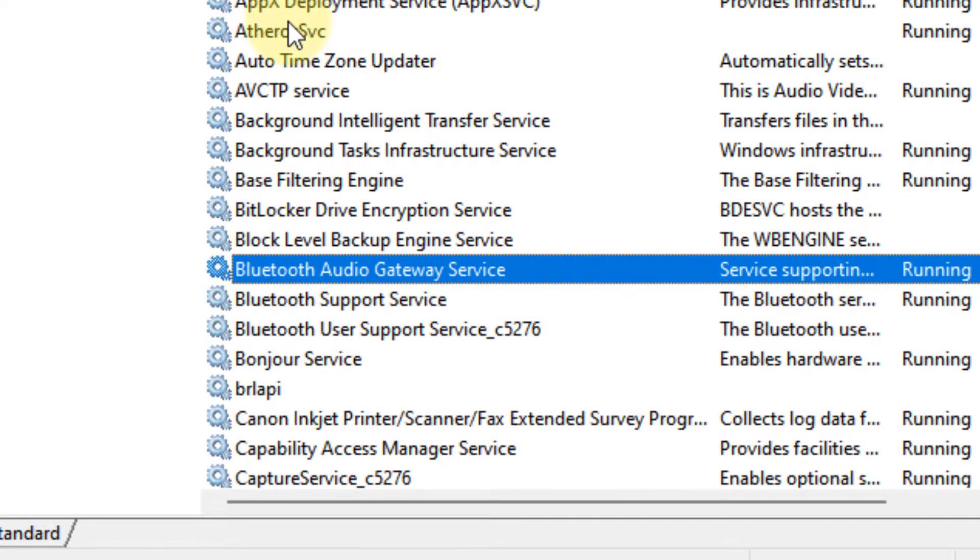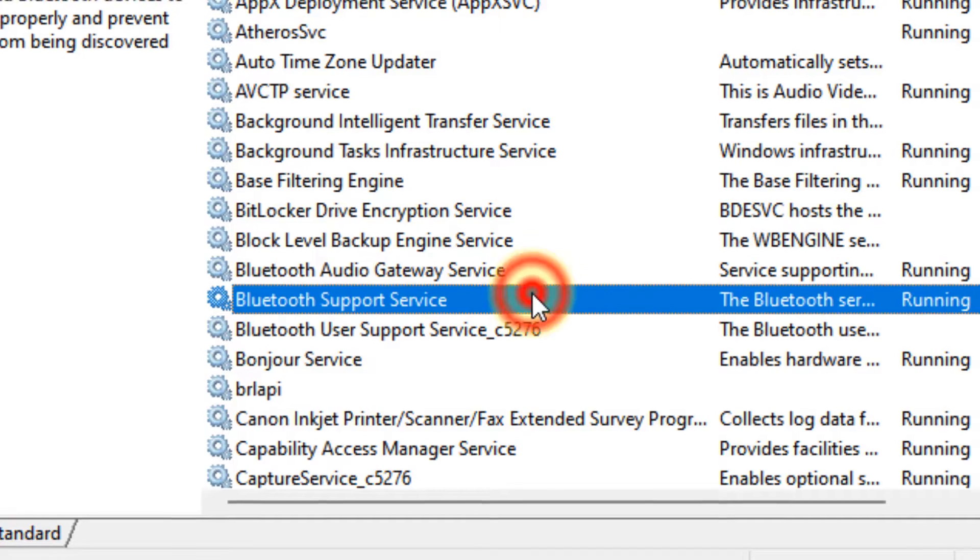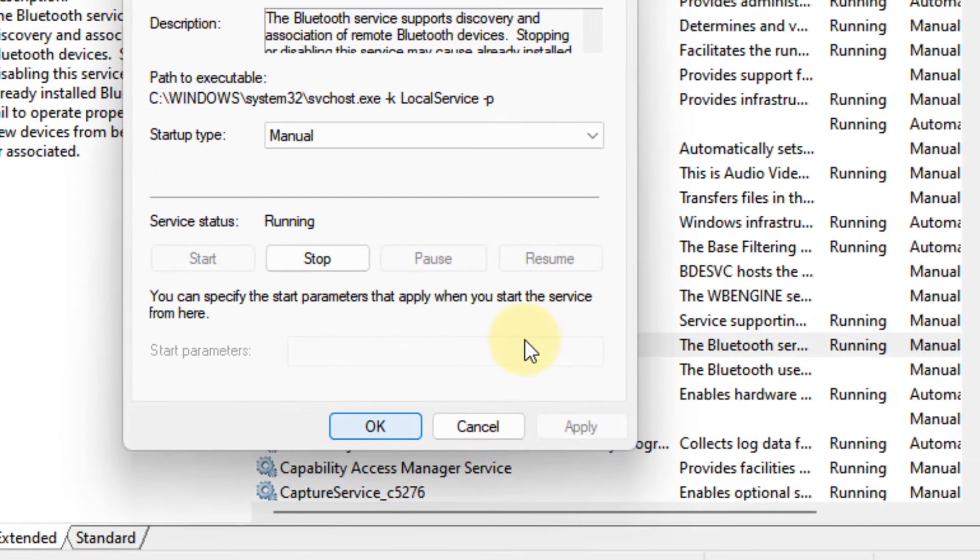Now, search for Bluetooth support service and double click on it.